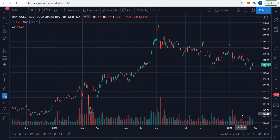Welcome back to Income Trading 101. Today is February the 24th, 2021, and today I'm going to look at the gold ETF, symbol GLD — G as in Golf, L as in Lima, D as in Delta.